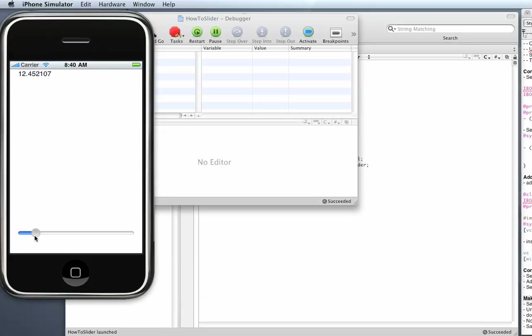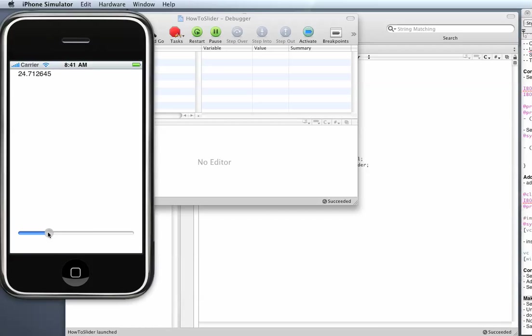It changes the label to the value that the user is on the slider right now. So that means every time the slider ball moves the update label action gets initiated.